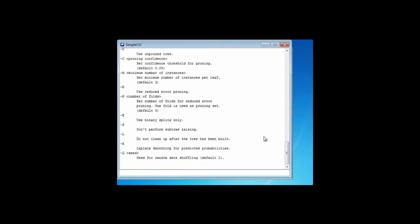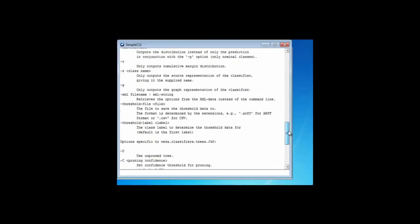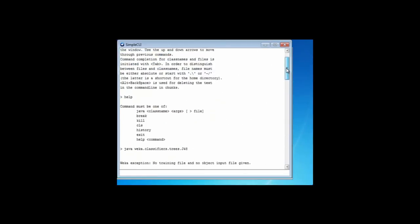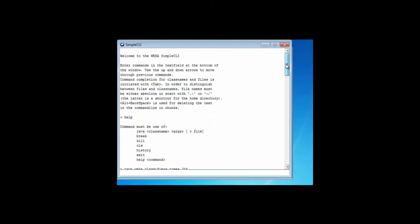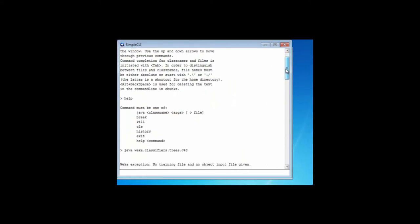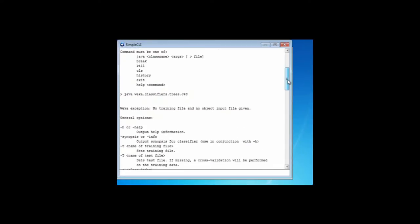Here I've got printed out a bunch of information. This is actually error information. It says WekaException: no training file and no object input file is given. Because it can't interpret this command, Weka has kindly printed out the options for J48.